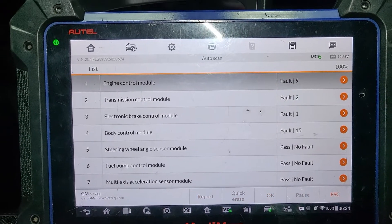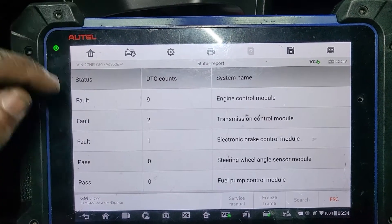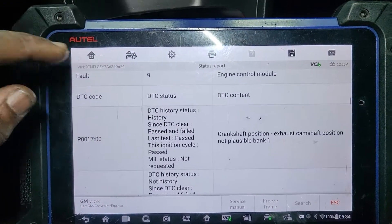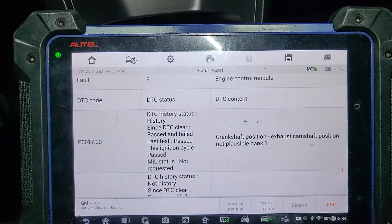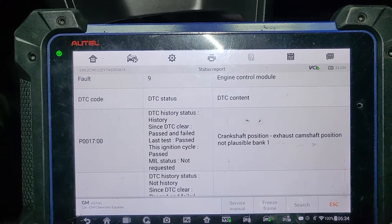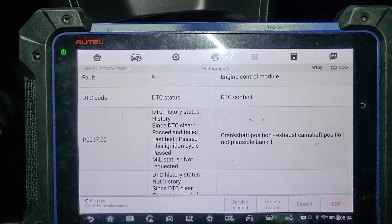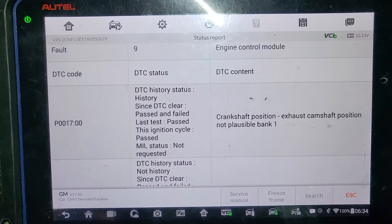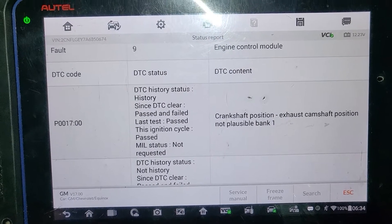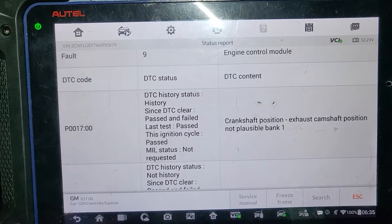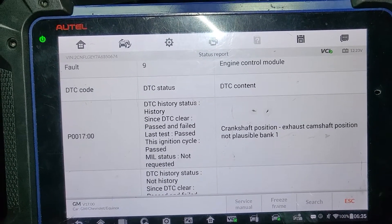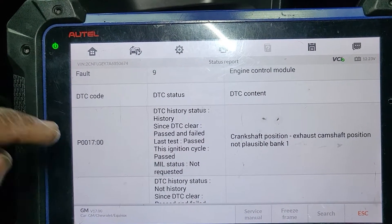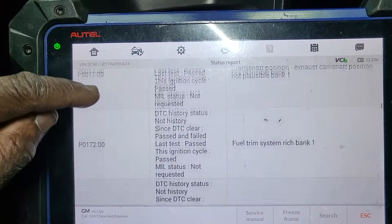Let me see the report. Nine codes on the engine control module — that's too many. We have: crankshaft position, exhaust camshaft position, no pulse on bank one. Wow, that's bad and that's weird. Also crankshaft position, exhaust camshaft position no pulse — that's P0017, which is very interesting.